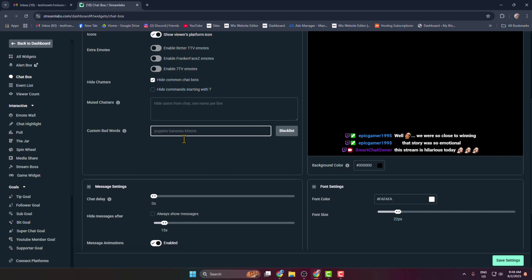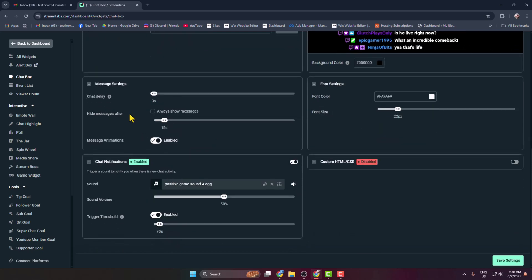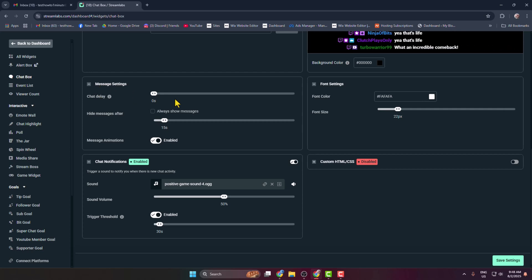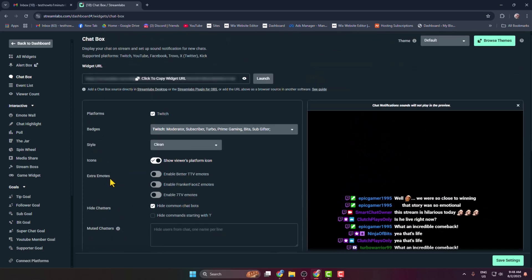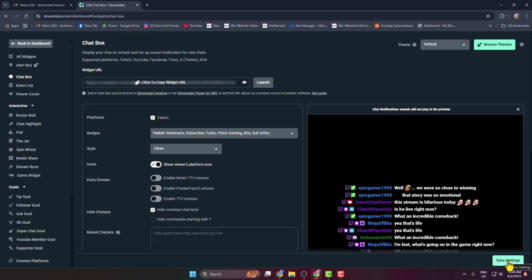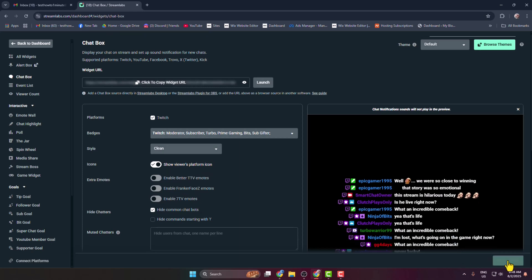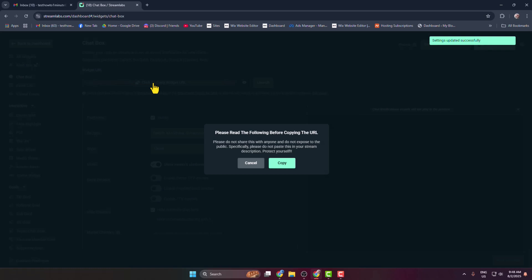And you can add some custom bad words to disable in your chat room. And here you can customize your message settings, you can customize your chat notifications. Once you're happy, click on Save Settings, and then click here to copy your transparent chat link.